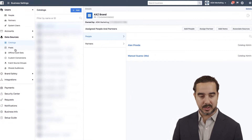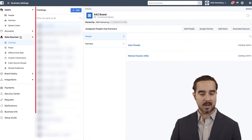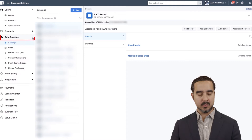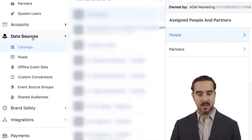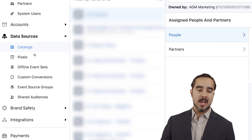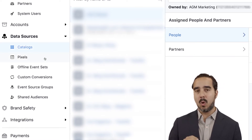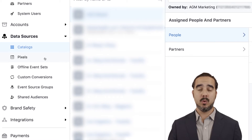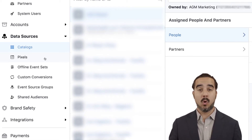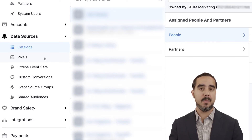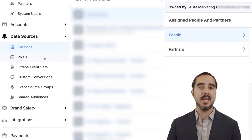Now we are in the Business Manager. As you can see on the left-hand column, this is going to be found in the data sources section. There's going to be an option here — the first one — which is the catalogs. Keep in mind that catalogs only work with pixels. So if you don't have a pixel installed on your website, you will not be able to create a useful catalog — it's not going to have any data on it.